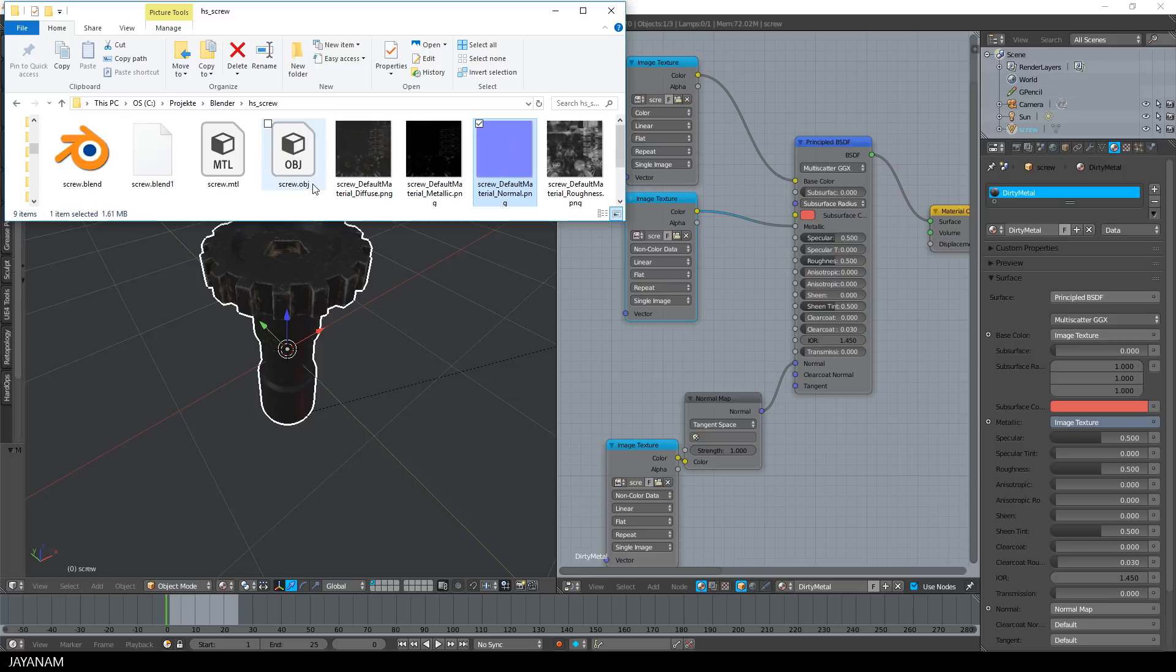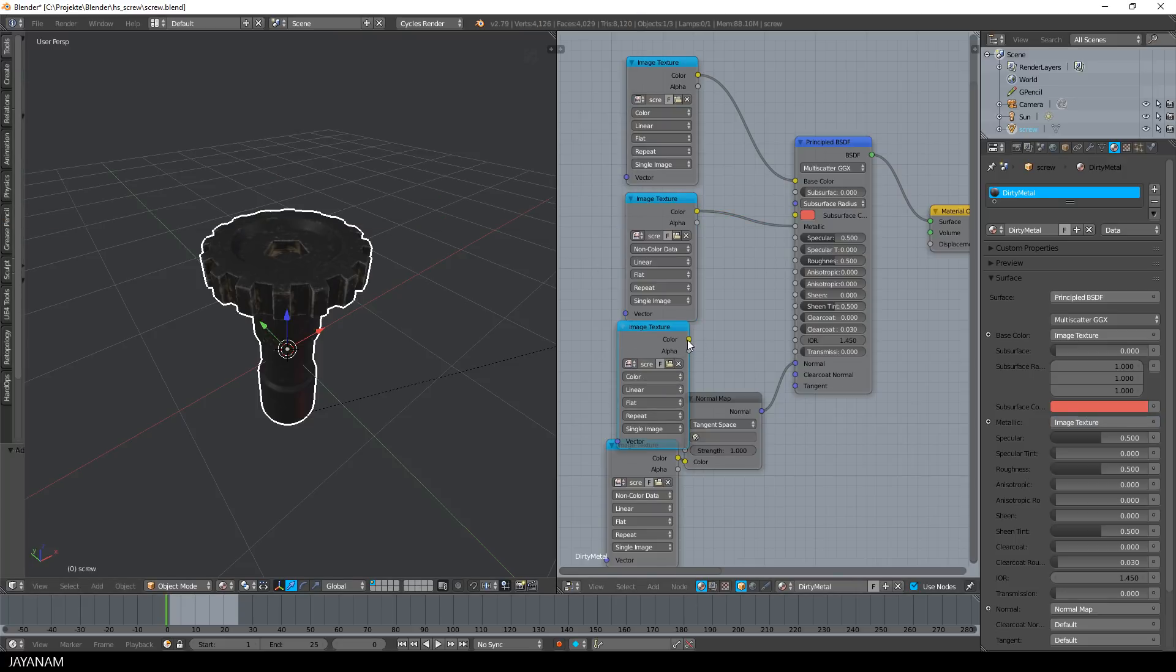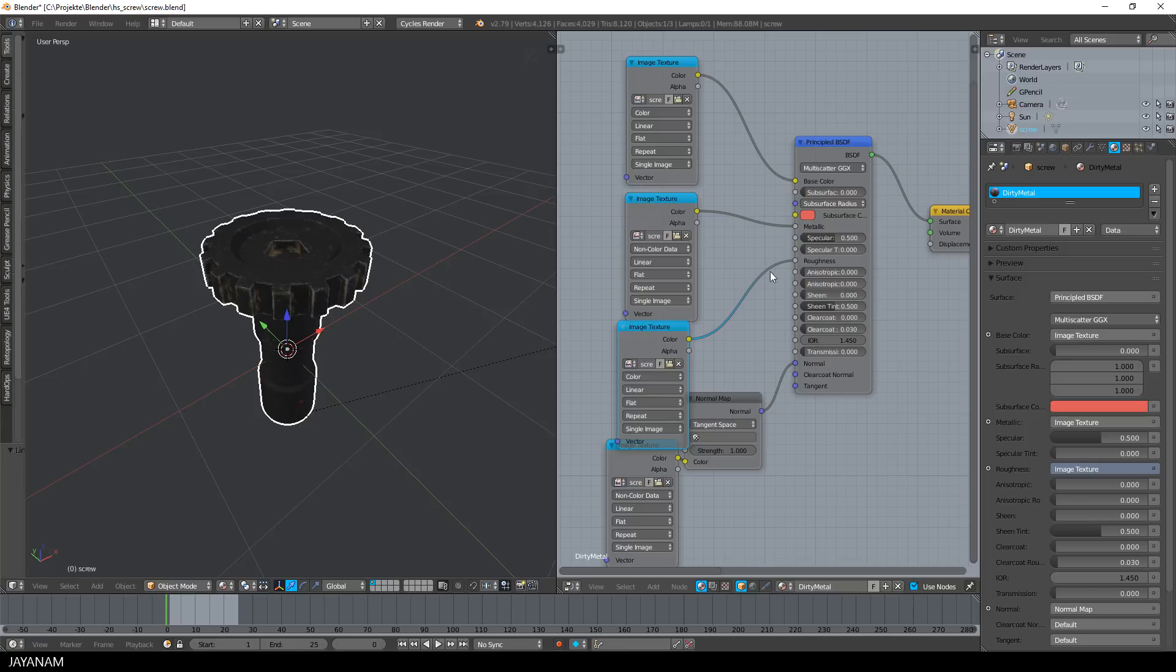Last but not least, add the roughness file connected to the roughness input and set it to non-color data as well.